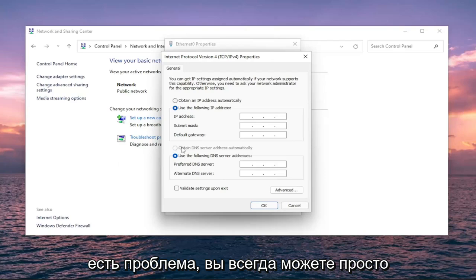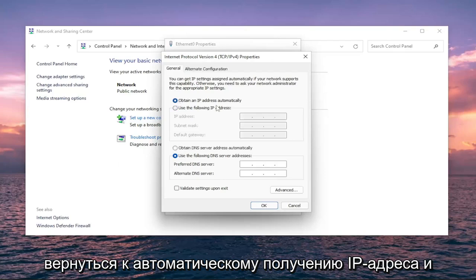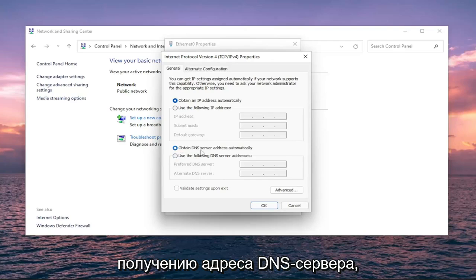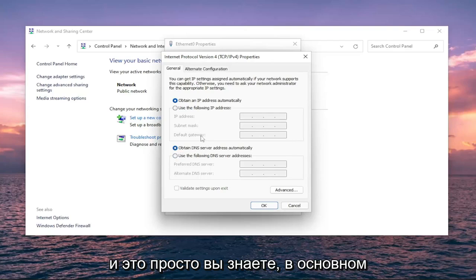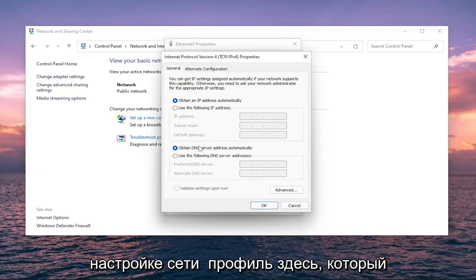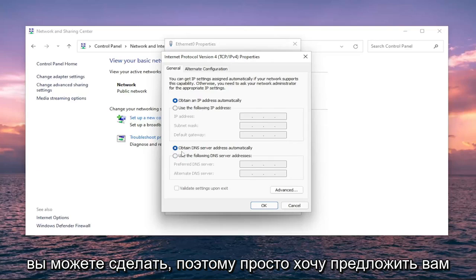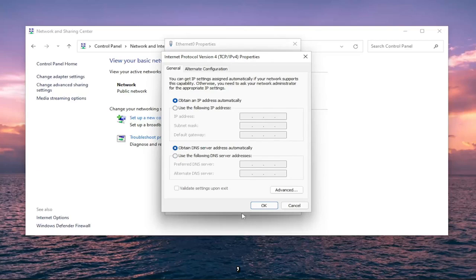If you're still having a problem, you can always switch back to 'Obtain an IP address automatically' and 'Obtain DNS server address automatically'. That would get you back on an automatic network setting profile, which you're welcome to do. I just wanted to put out two different potential workarounds for you.